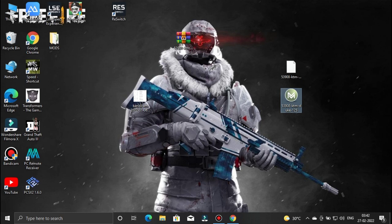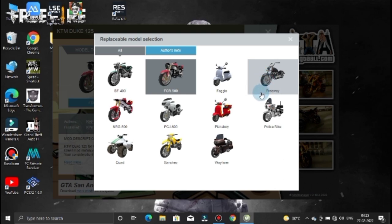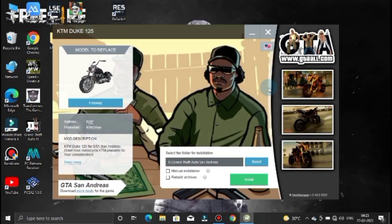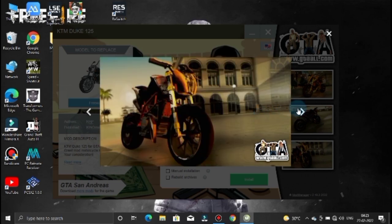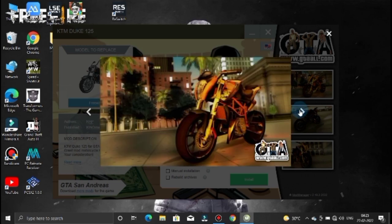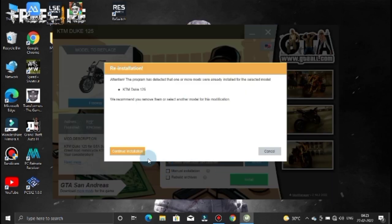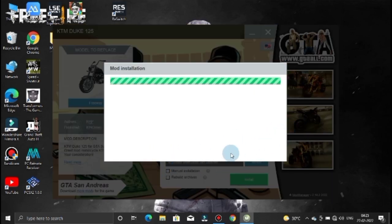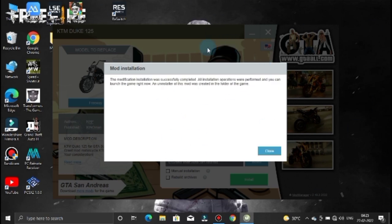Let's see if we have a tab open. Let's change the tab. First, we have to change the bike model. Let's change the bike to the freeway. Here is your KTM Duke. If we have a little quality, we can install the quality of the mod. If you select the game directory, you can select the game directory — select the GTA San Andreas folder and select next. You can load the images and the mod was successfully installed.